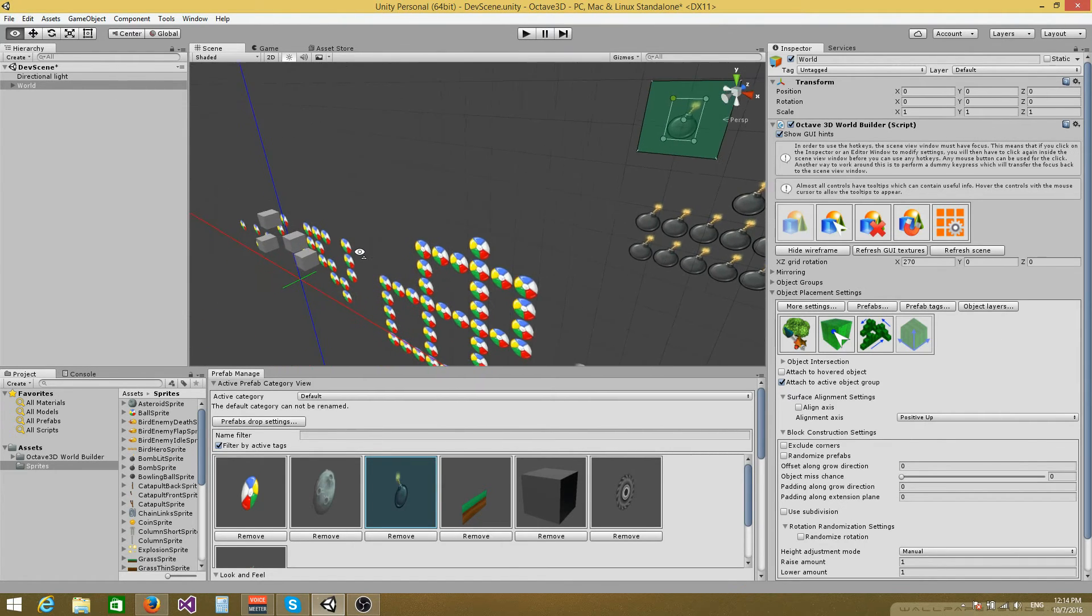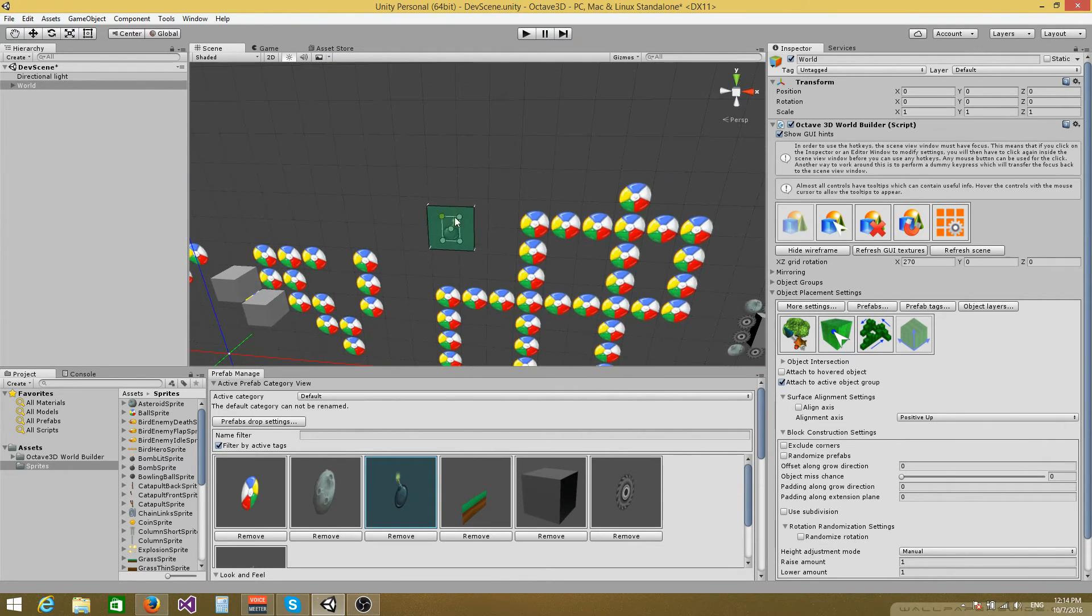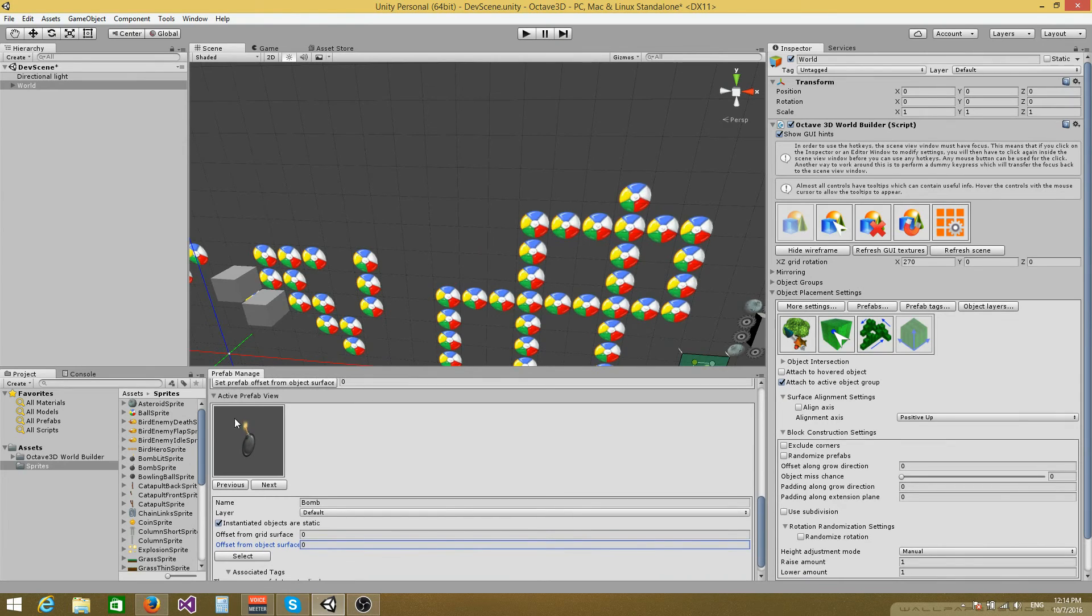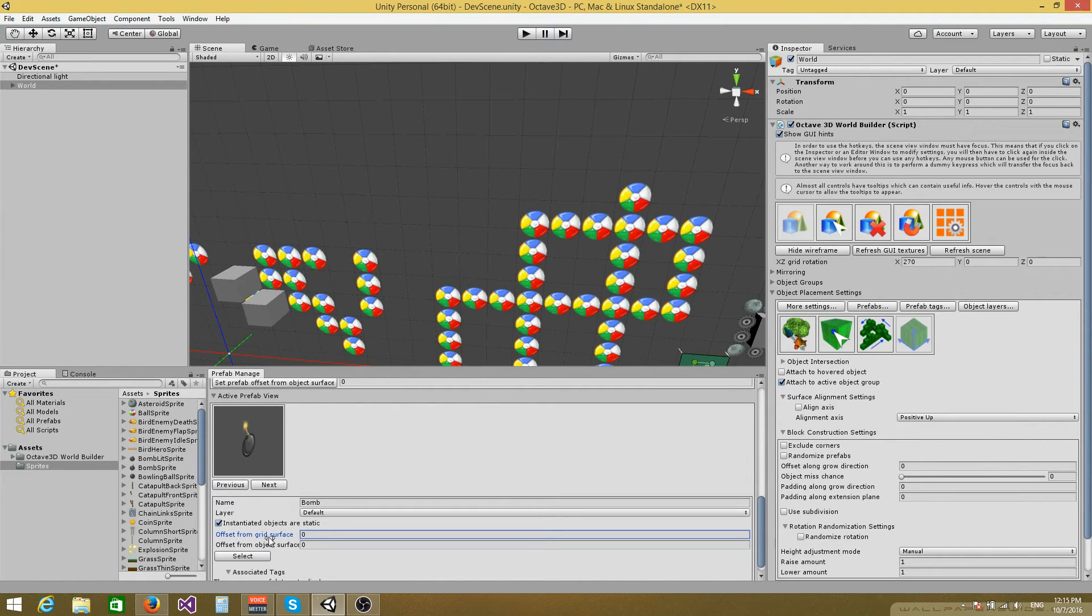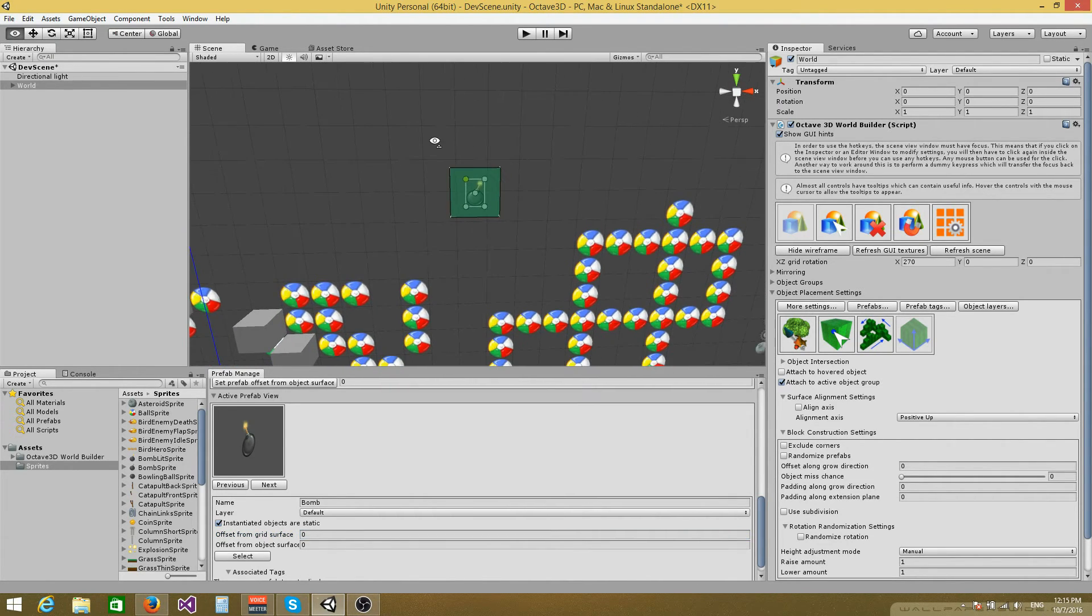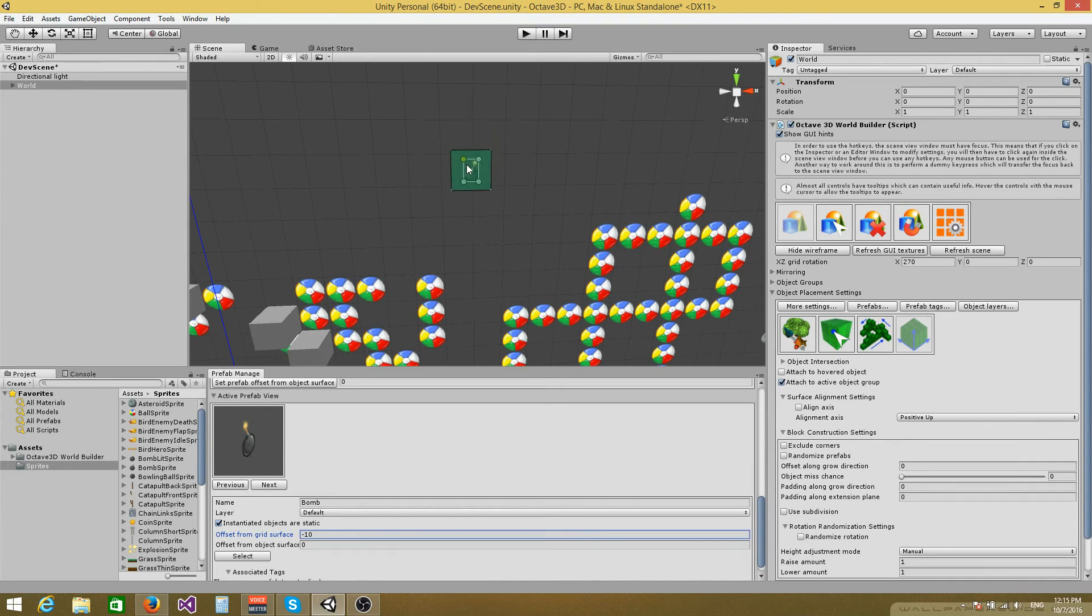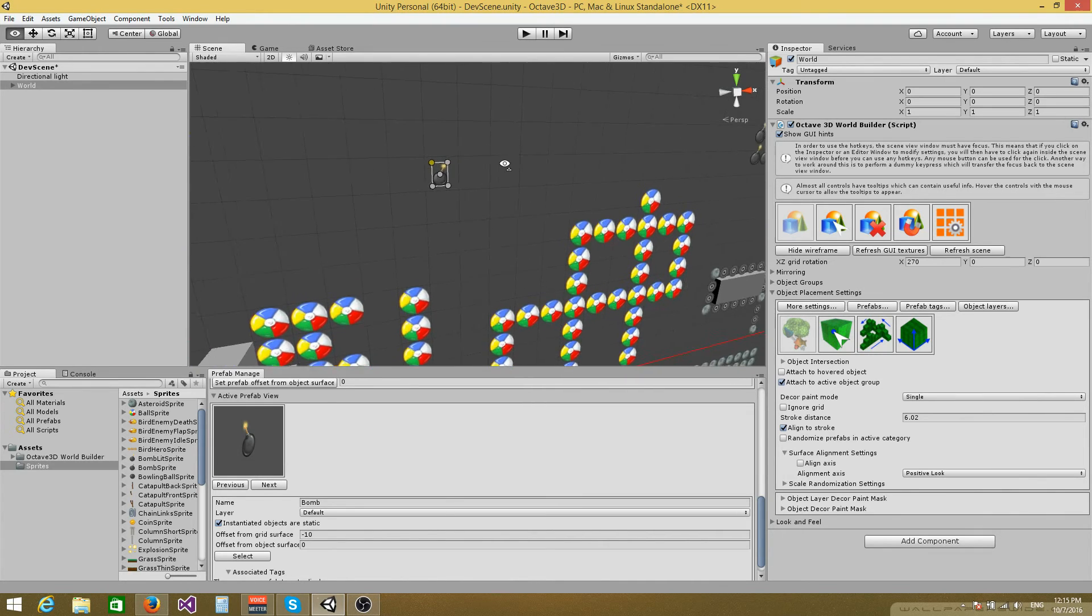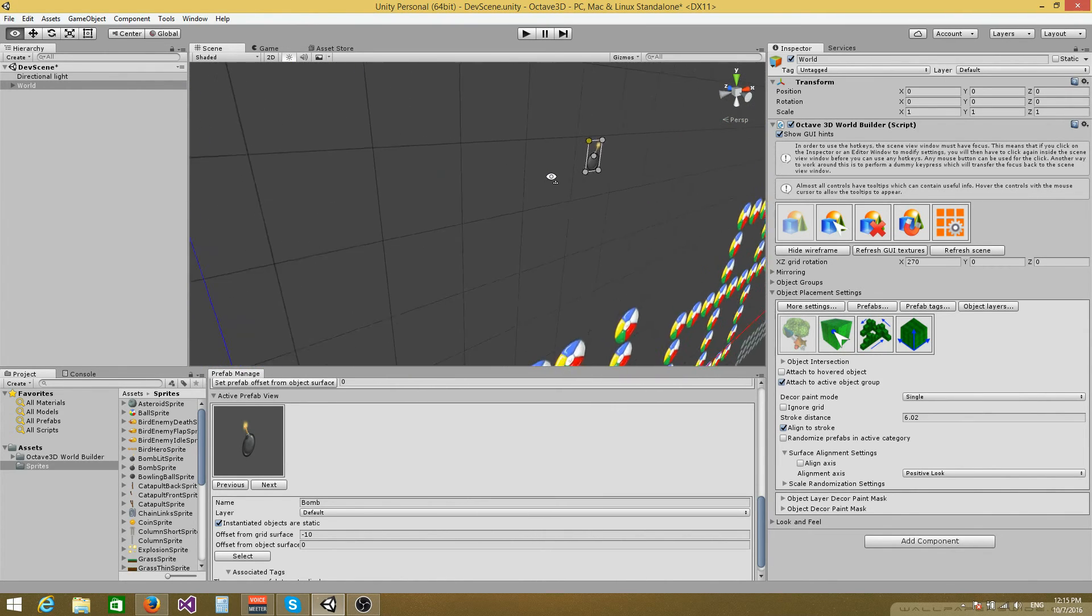And a couple of other things that you should know is, if you scroll down here in the prefab management window to the active prefab view, you have two values that can be associated with each prefab. Offset from grid surface and offset from object surface. So let's just talk about, they pretty much mean the same thing, but they apply to different situations. So the offset from grid surface allows you to specify an offset value for each prefab. So for example, if I specify a value of minus 10 here, that sprite is going to be placed minus 10 units away from the grid. Something like this.